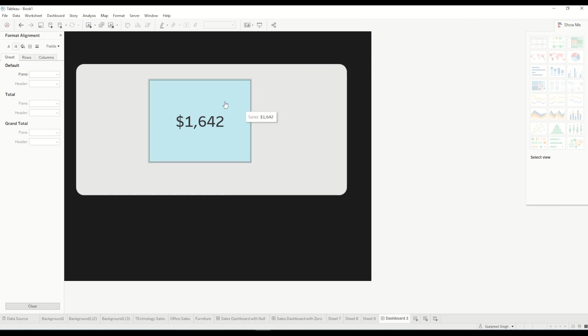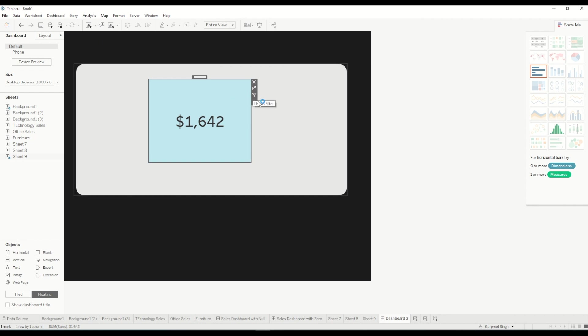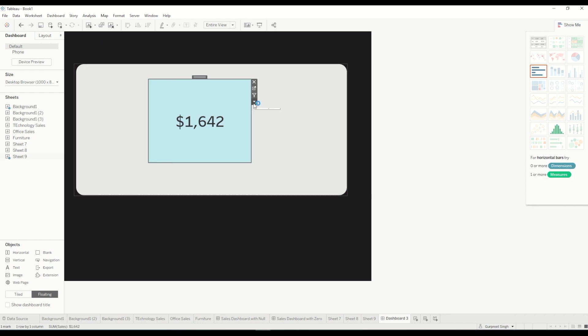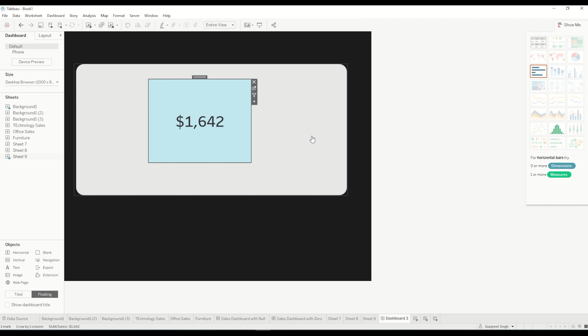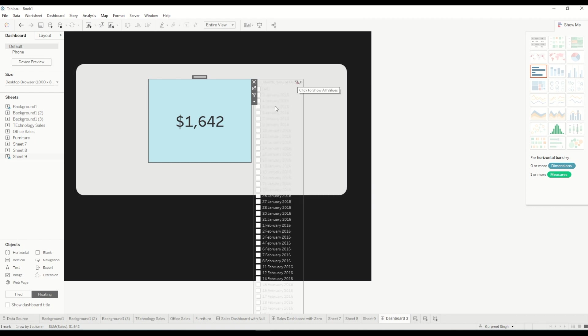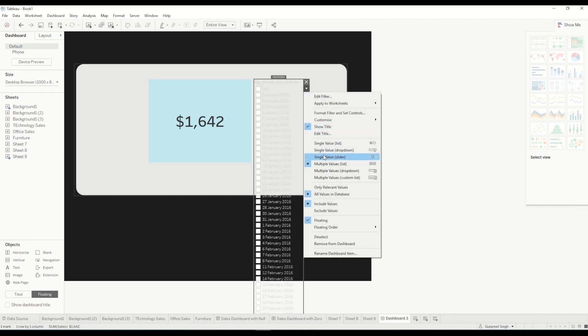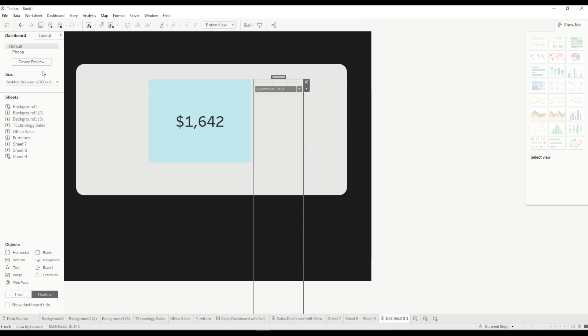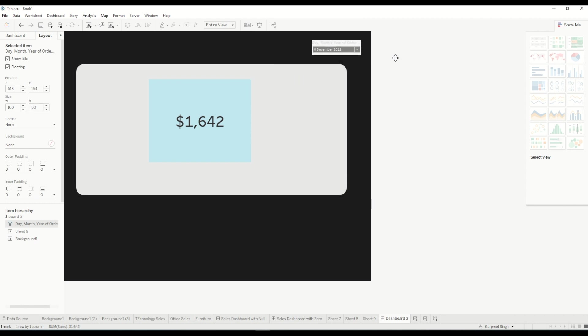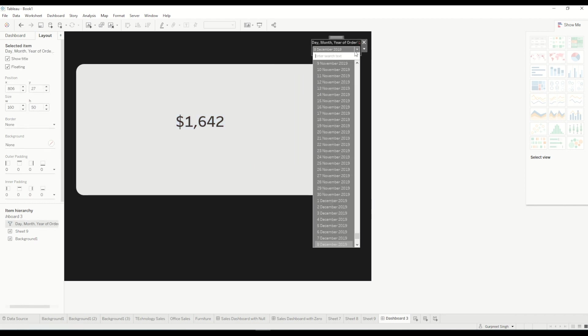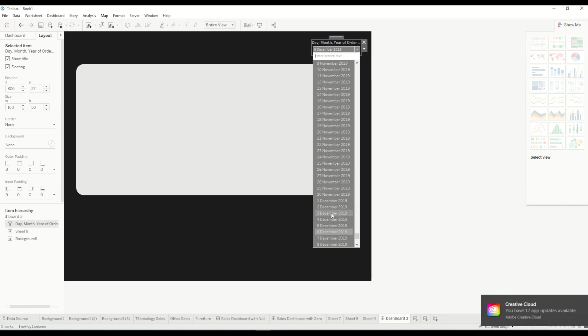So this is what it will look like right now. In order to achieve the similar results, first of all I will bring the filter on the dashboard for month, day and year and we will do the single value drop down and change the size of this one to let's say 50 and move it up on the right hand corner. So if we change it to let's say 6th of December that will show us blank, right? So in this case what we will do is